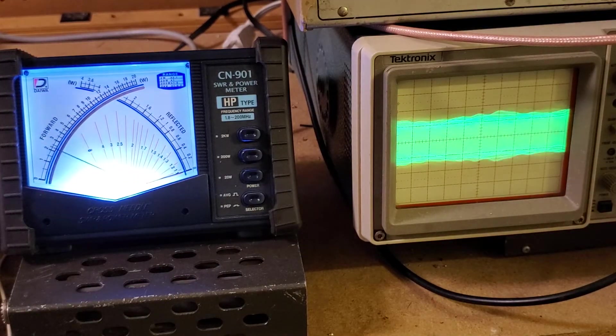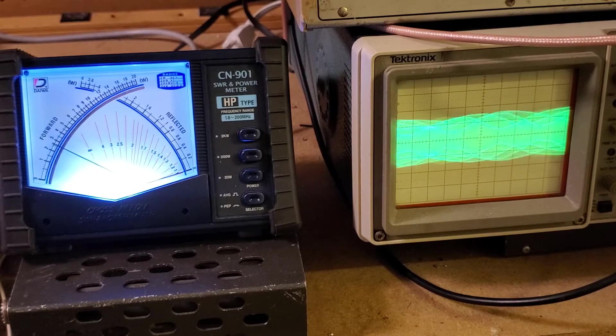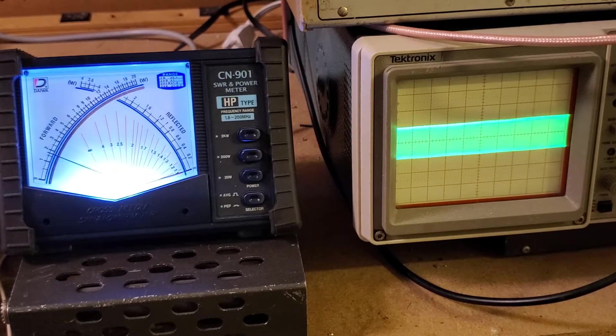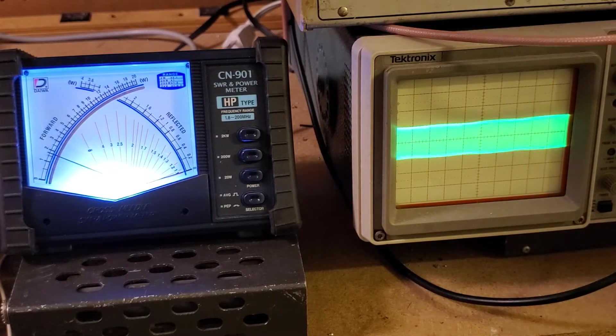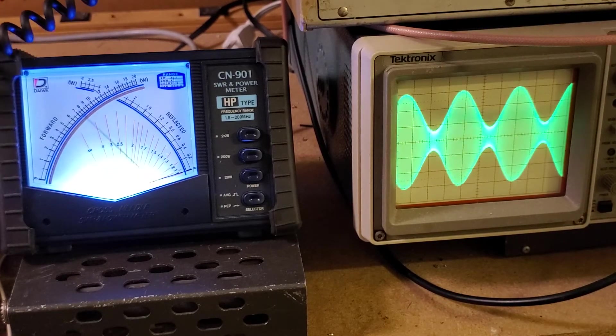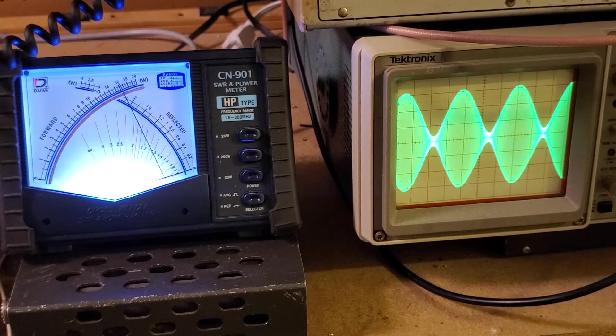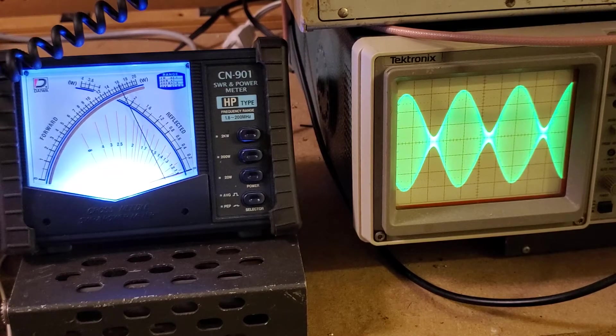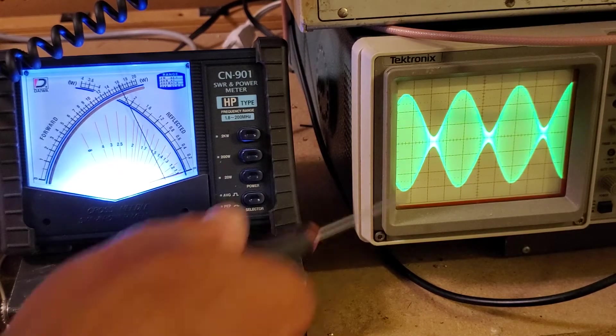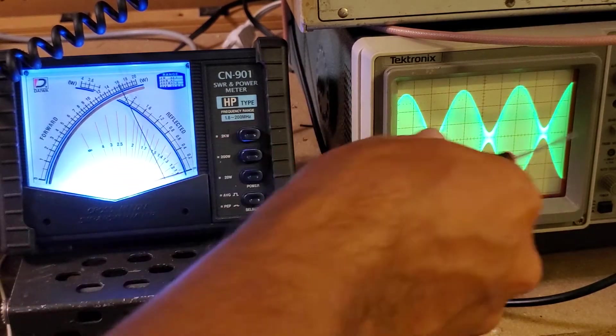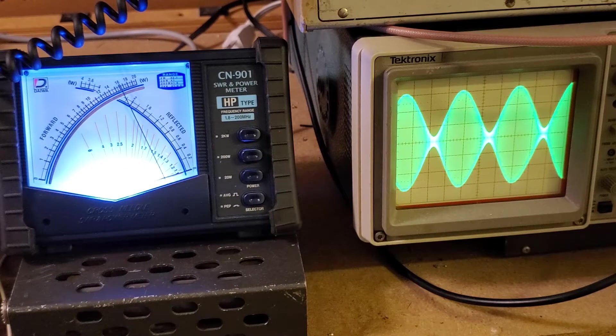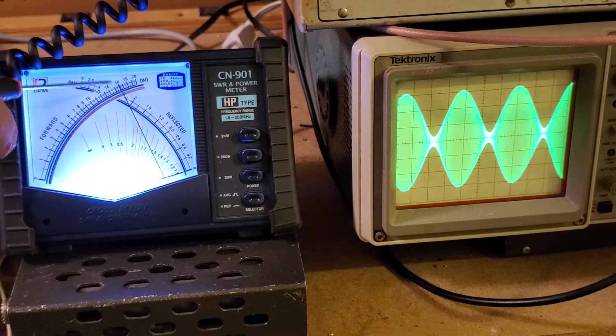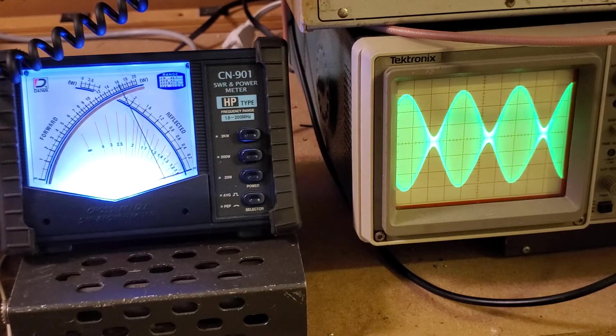We're going to put a one kilohertz tone into it. Look at that. Very, very nice clean waveform on the scope and we're showing PEP of 16 watts.